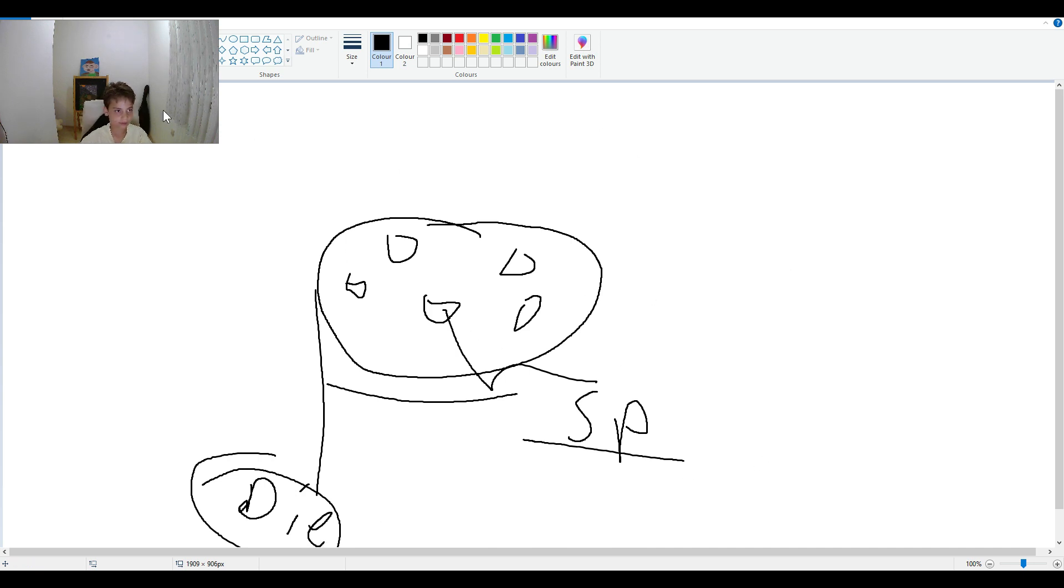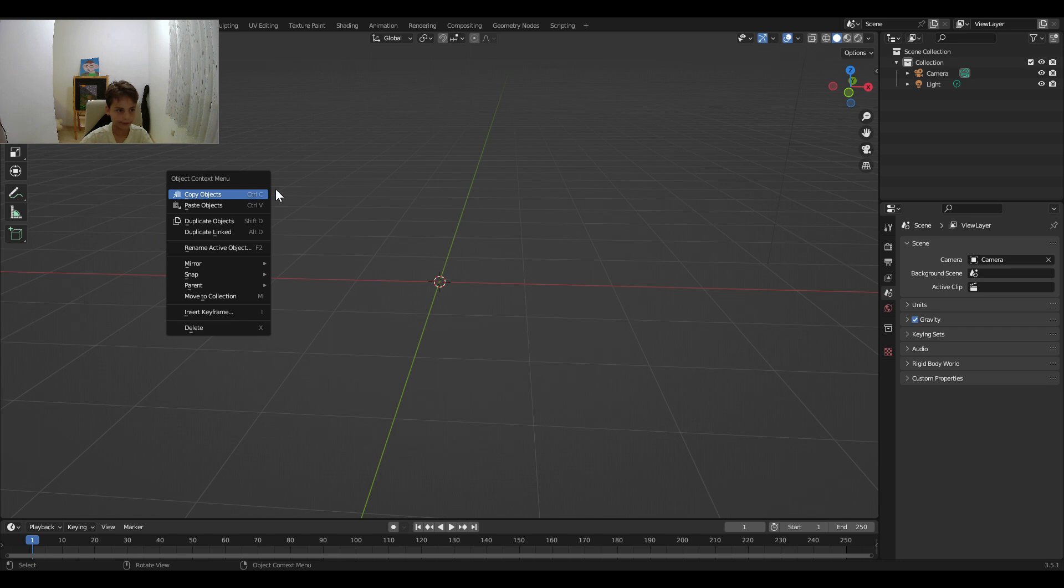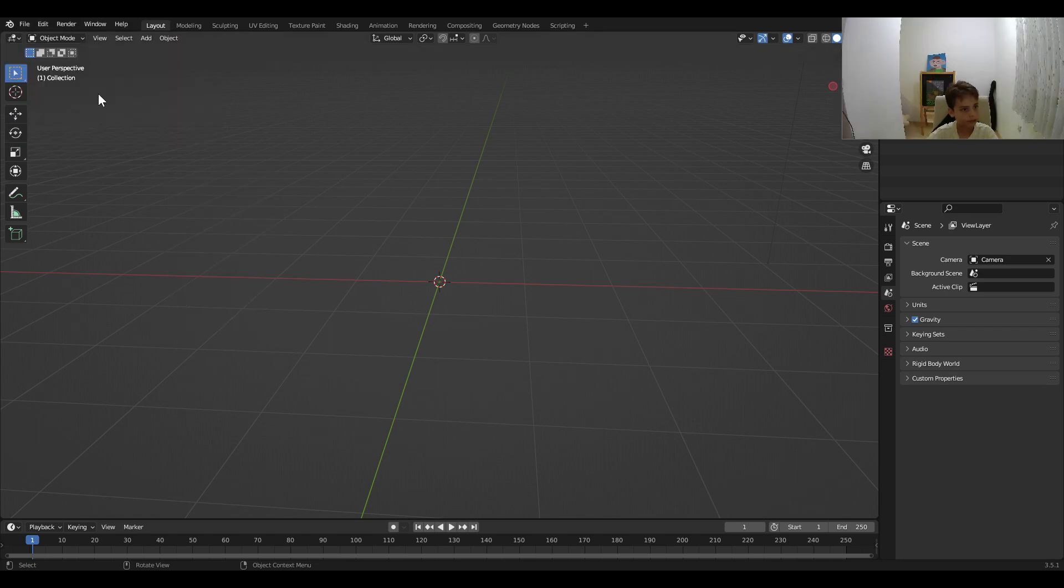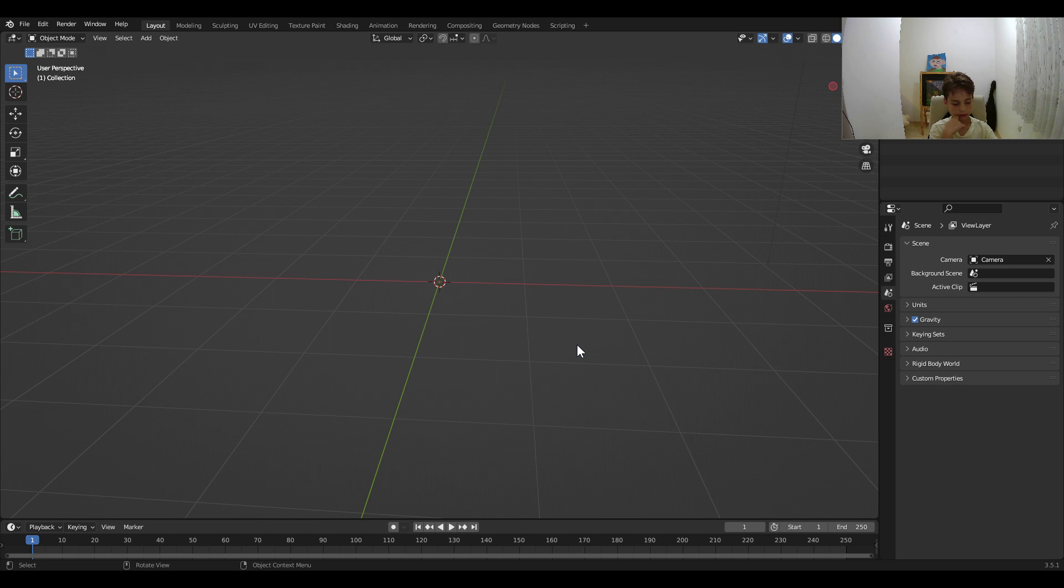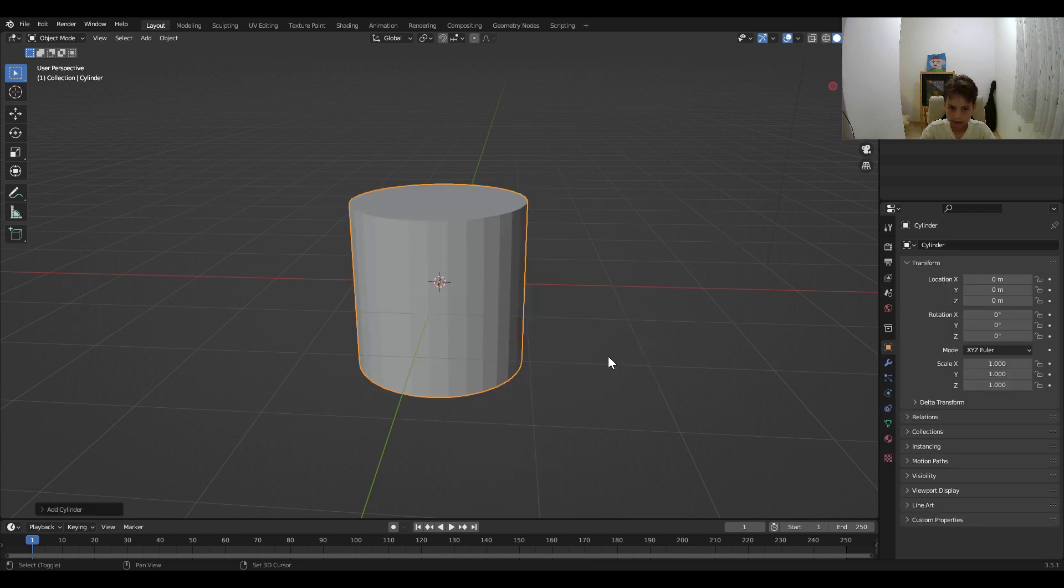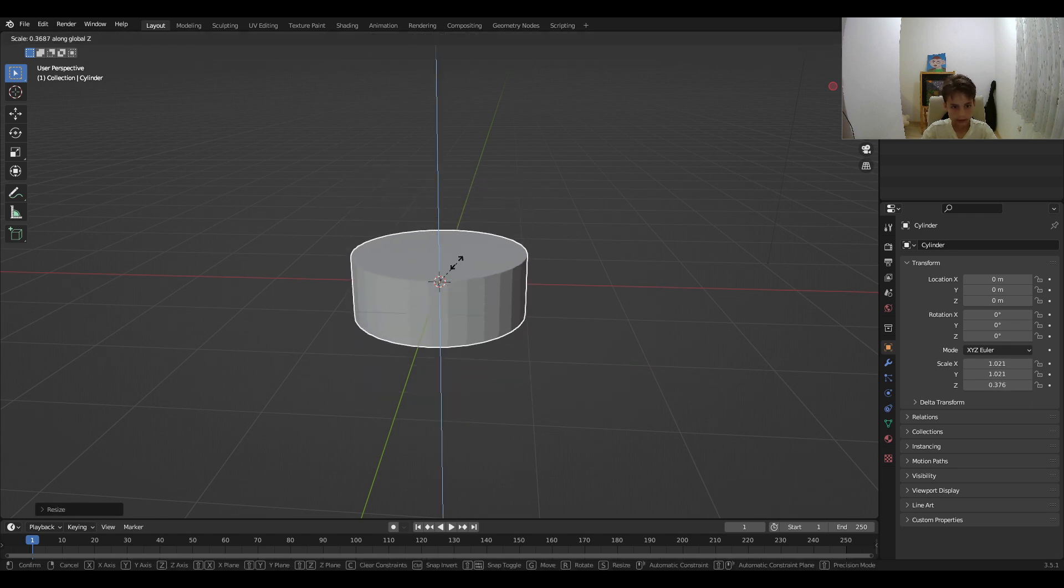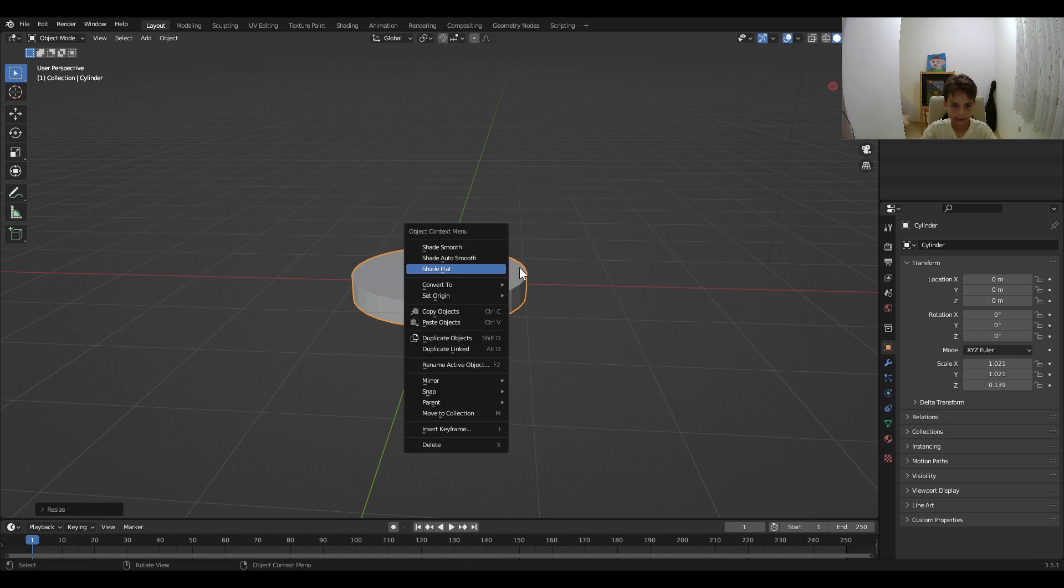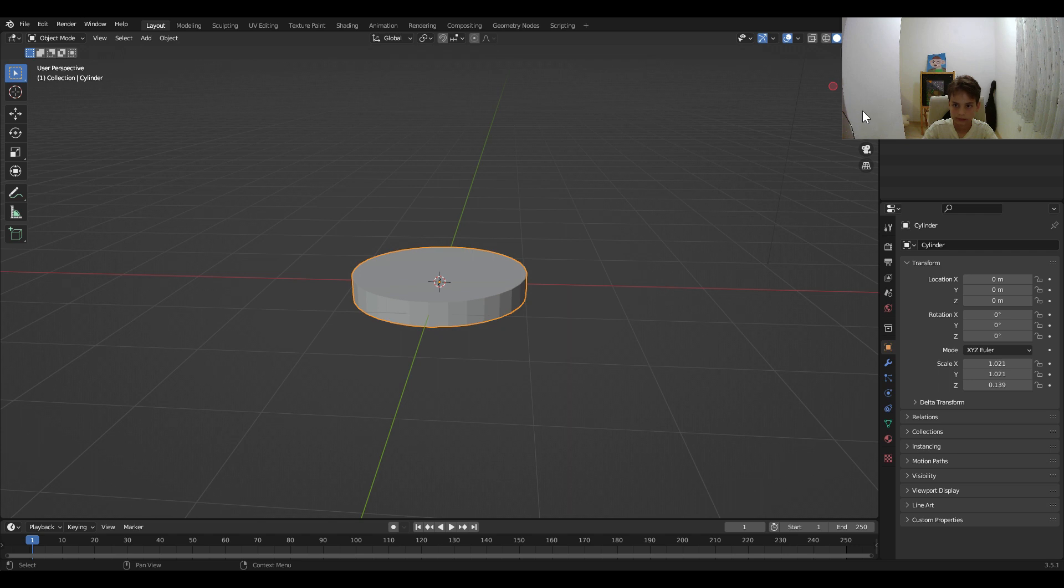Let's go and get started. First, let's hop into Blender. First of all, let's create like the map. Shift A, then let's add a cylinder. Now, let's scale this up. And there you go, we have this thing.